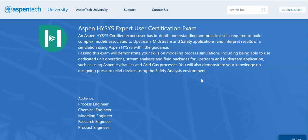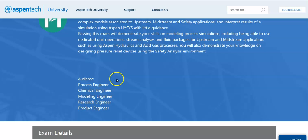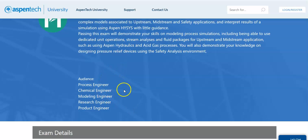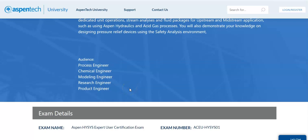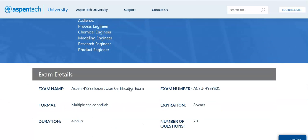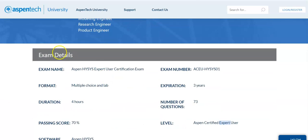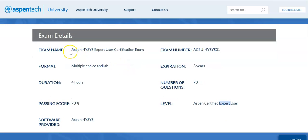In this course we are going to talk about the Aspen HYSYS Expert User Certification Exam. This exam is conducted by AspenTech and the target audience are engineers who are interested in process, chemical, or modeling research or product.